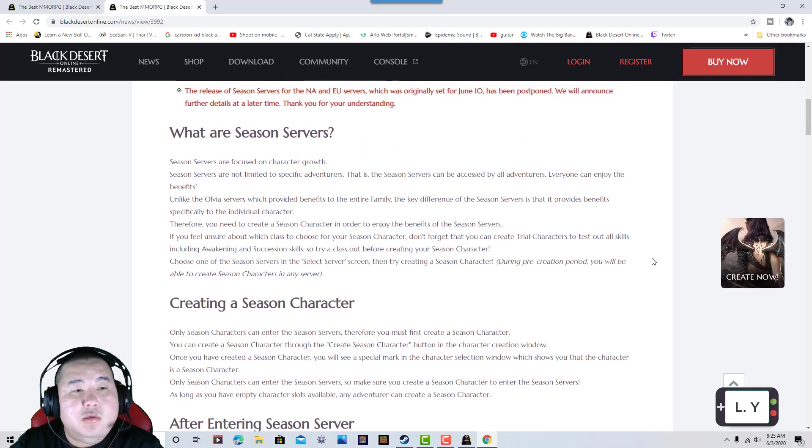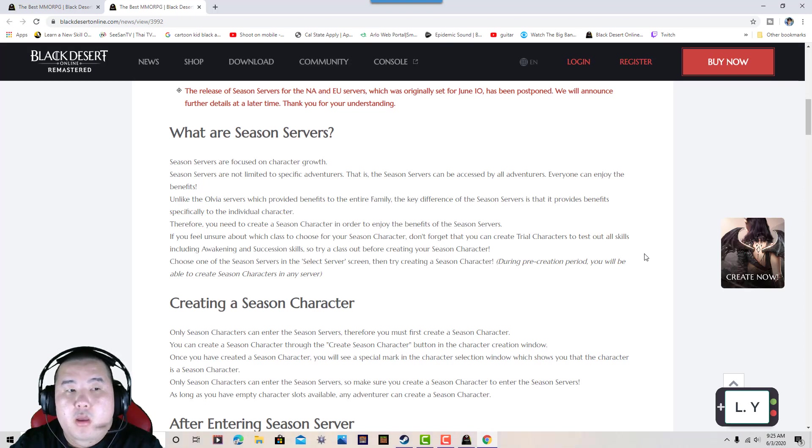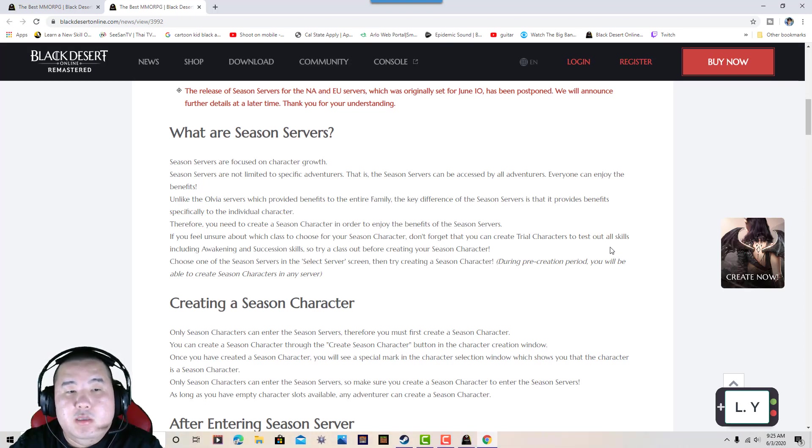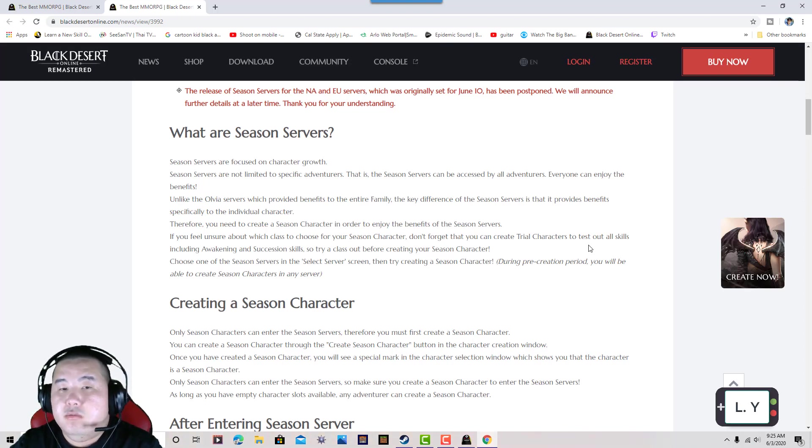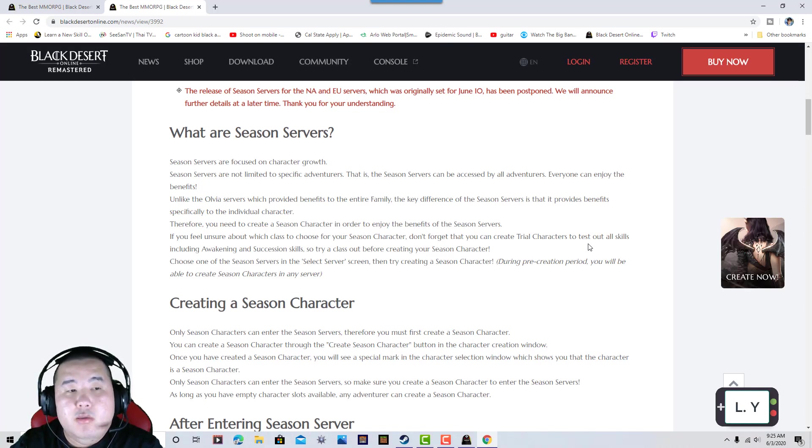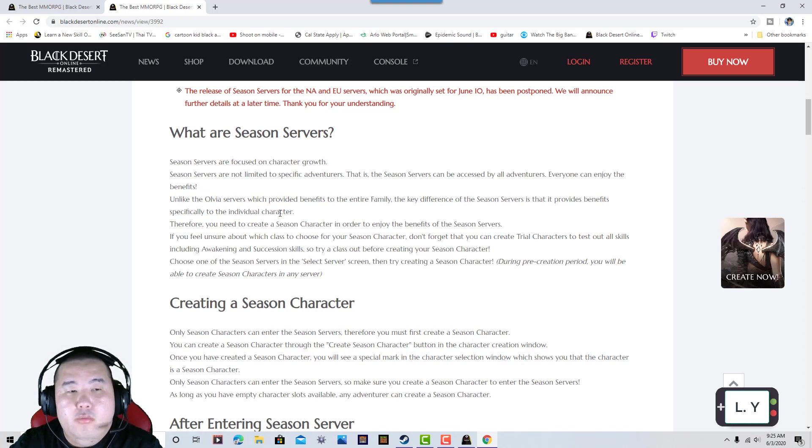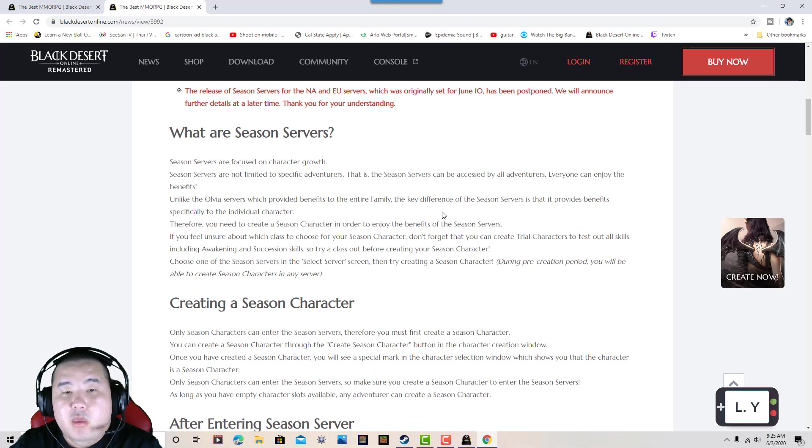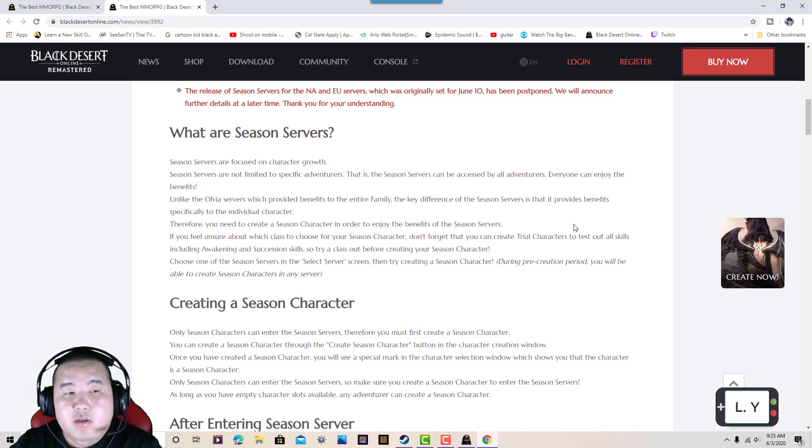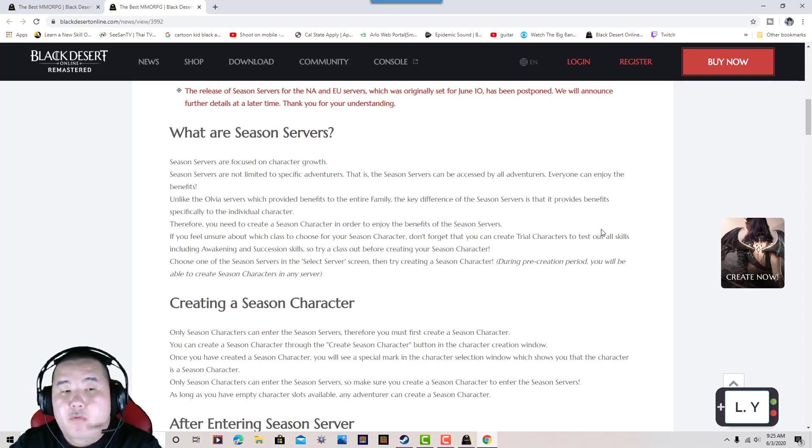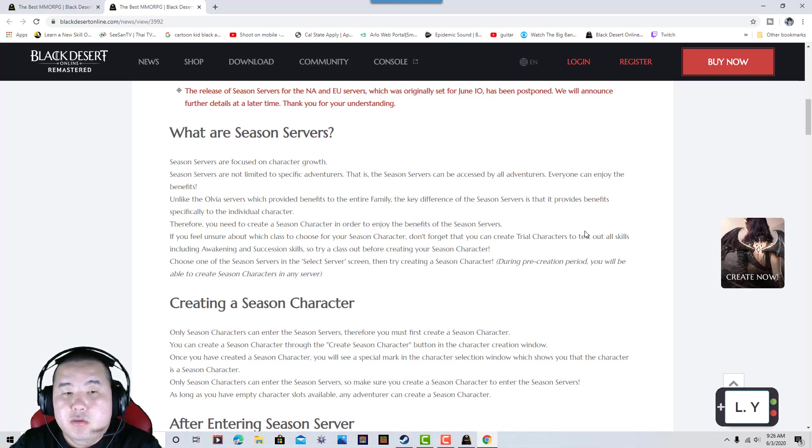Seasonal servers are focused on your character growth. Seasonal servers are not limited to particular adventures - they're accessible to all adventurers. Anyone can enjoy this benefit. Unlike Olvia servers, which provide benefits to the entire family, seasonal servers provide benefits to individual characters.